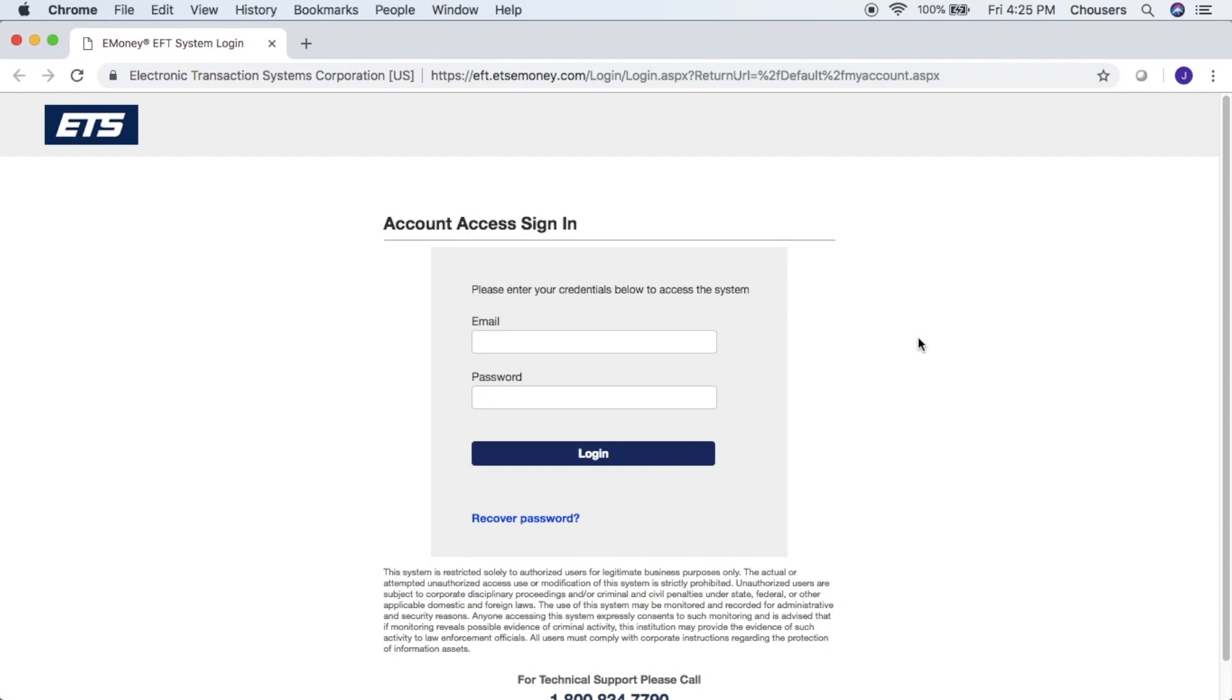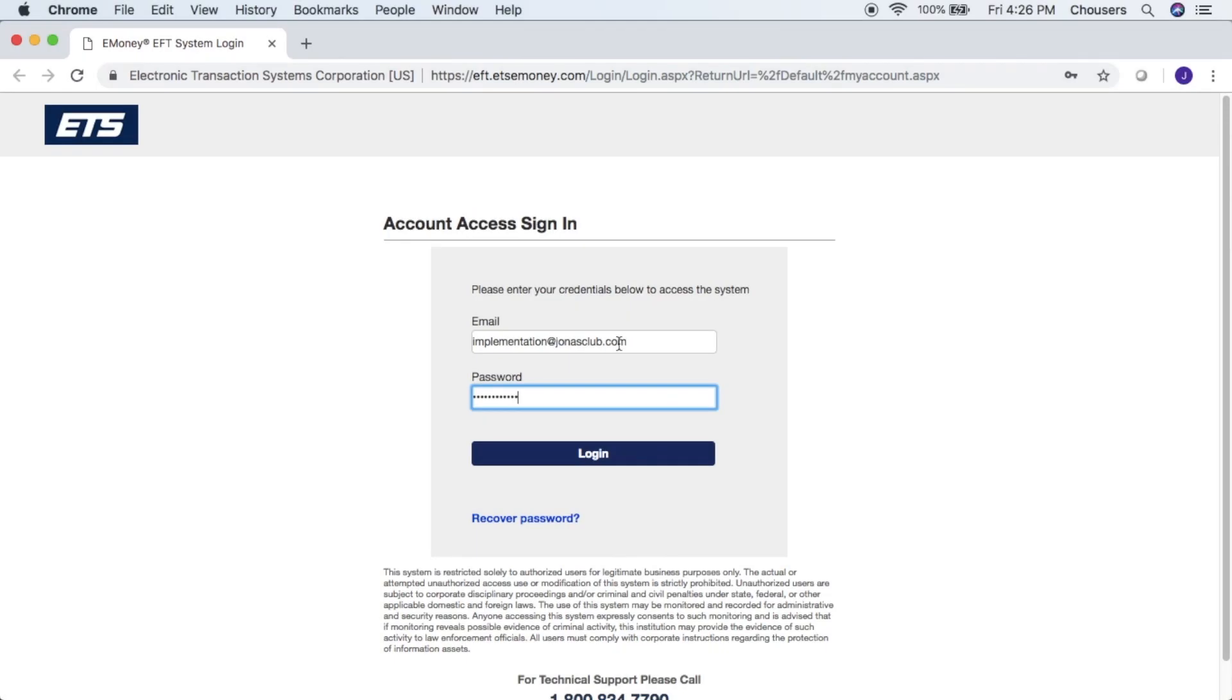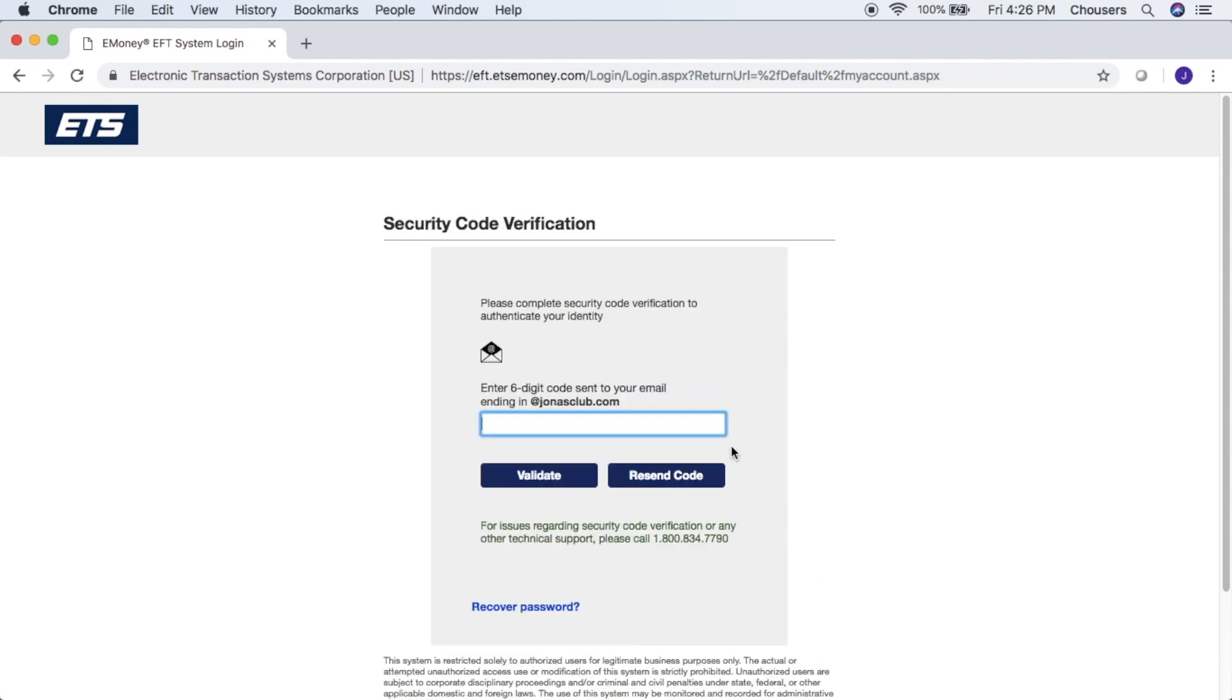Upon logging in to the EFT website, you will be prompted to enter your email and password. Upon clicking login, you will be prompted to enter a six-digit code that would be sent to the email address entered in the previous screen. Once you've entered your code, go ahead and click validate.